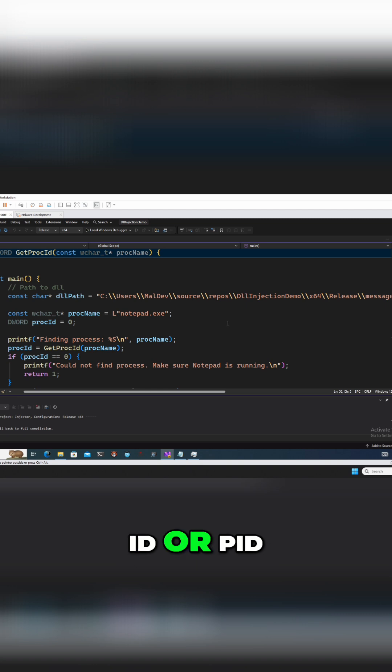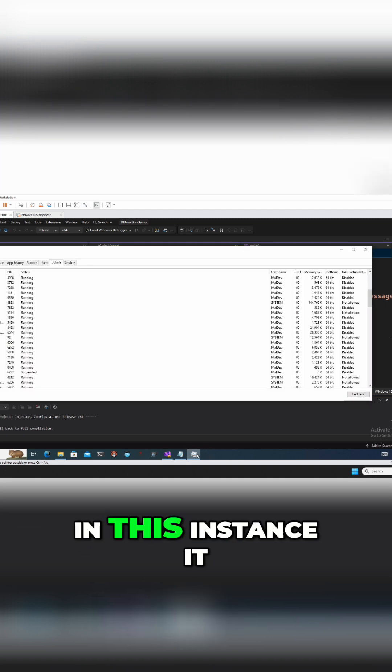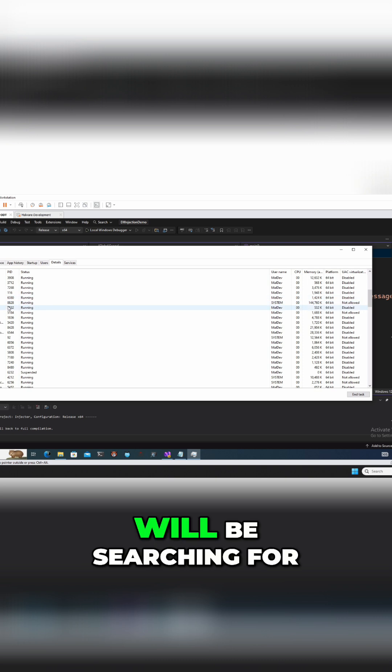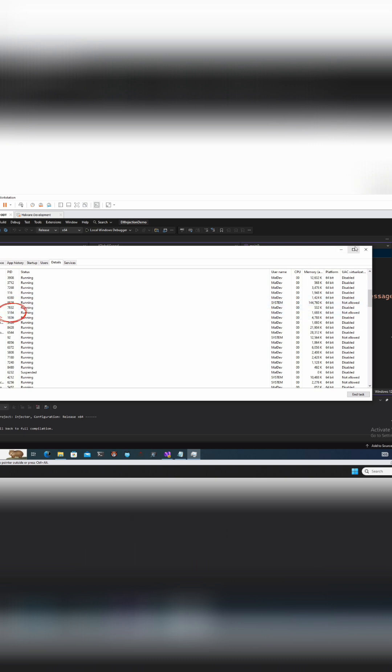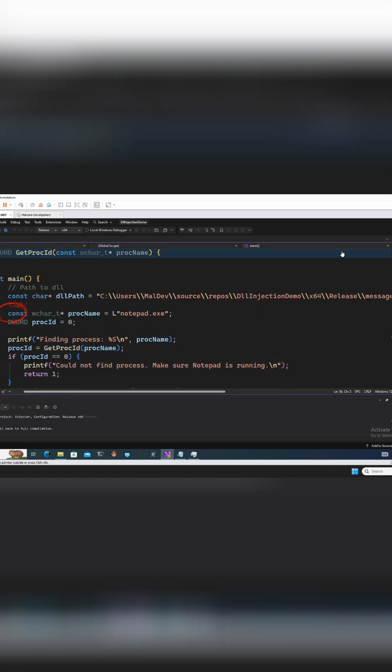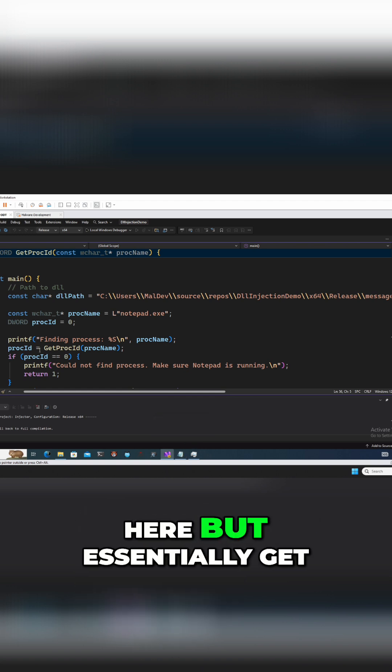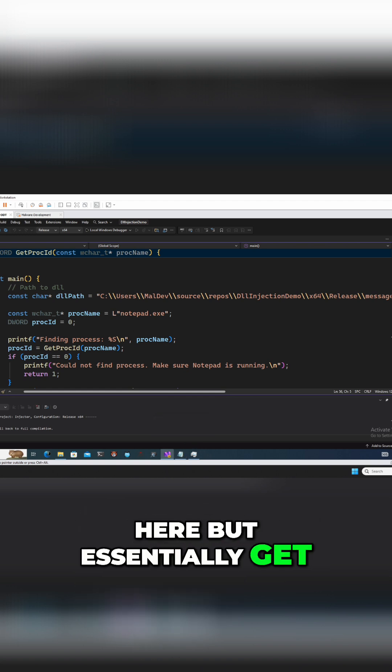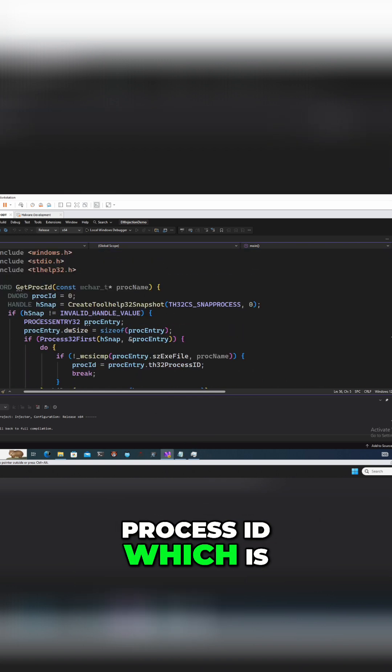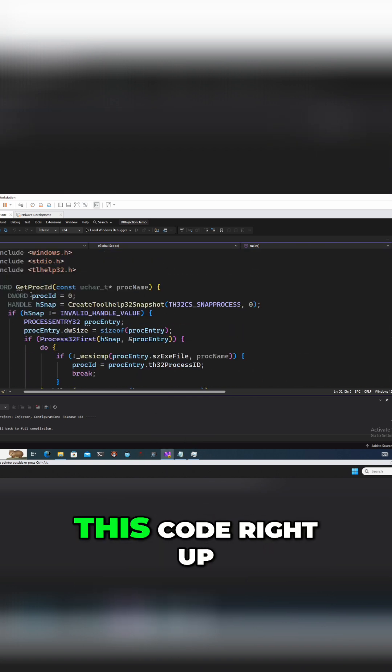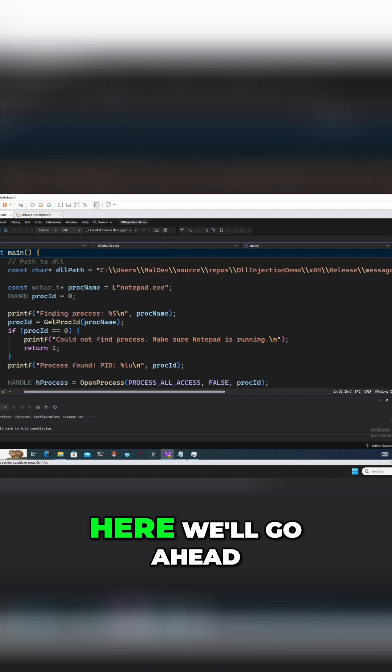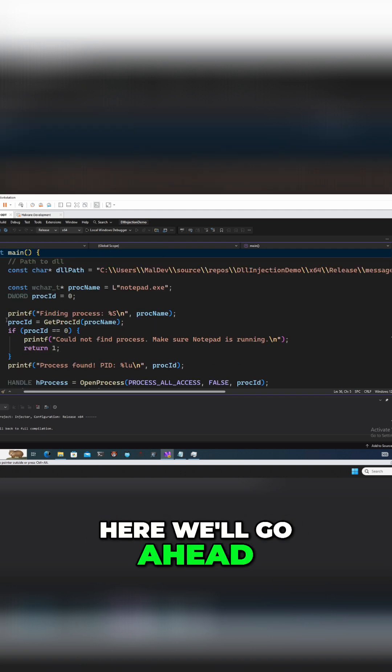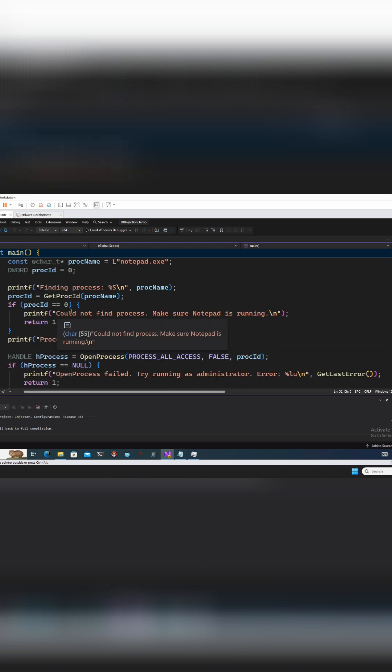In this instance it will be searching for 5184. We already have it running here, but essentially get process ID, which is this code right up here, will go ahead and get the process ID.